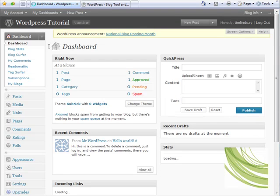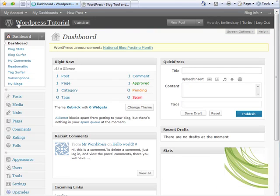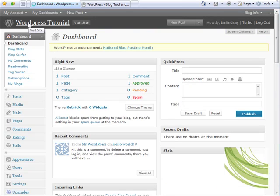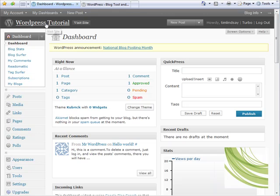So there we are, we're on the home screen or dashboard as it's called, and we know we're in the right place because at the top here we have a title which says WordPress tutorial. You can see there that that was slightly different to the domain name that we gave it, which was WordPress training.